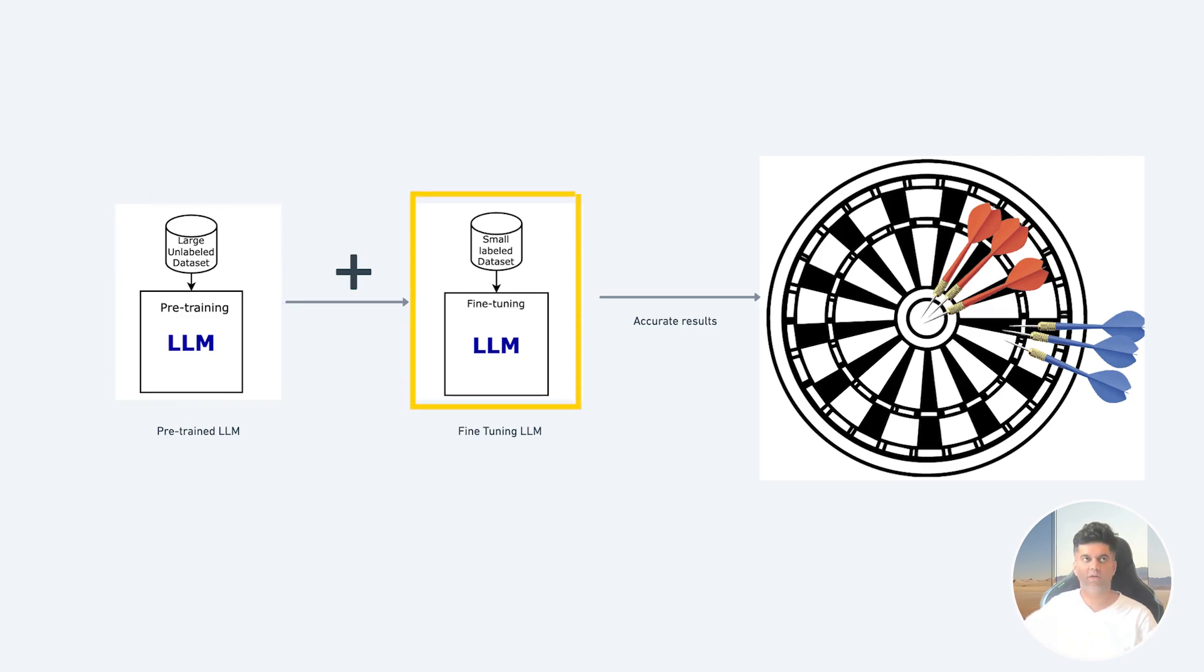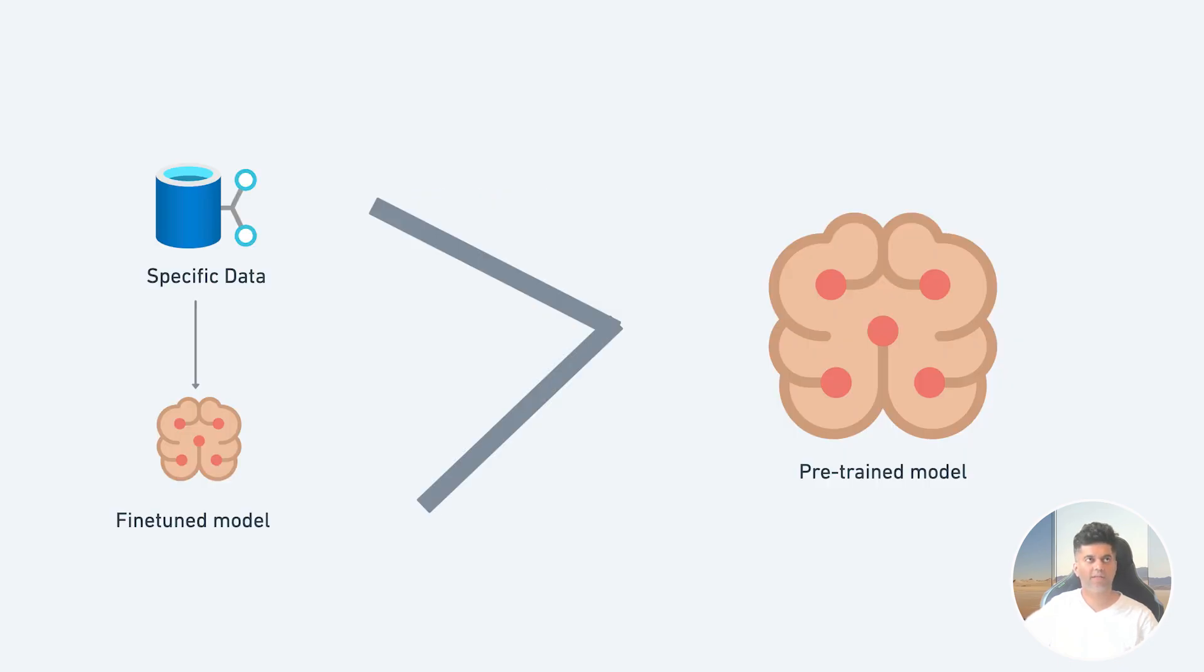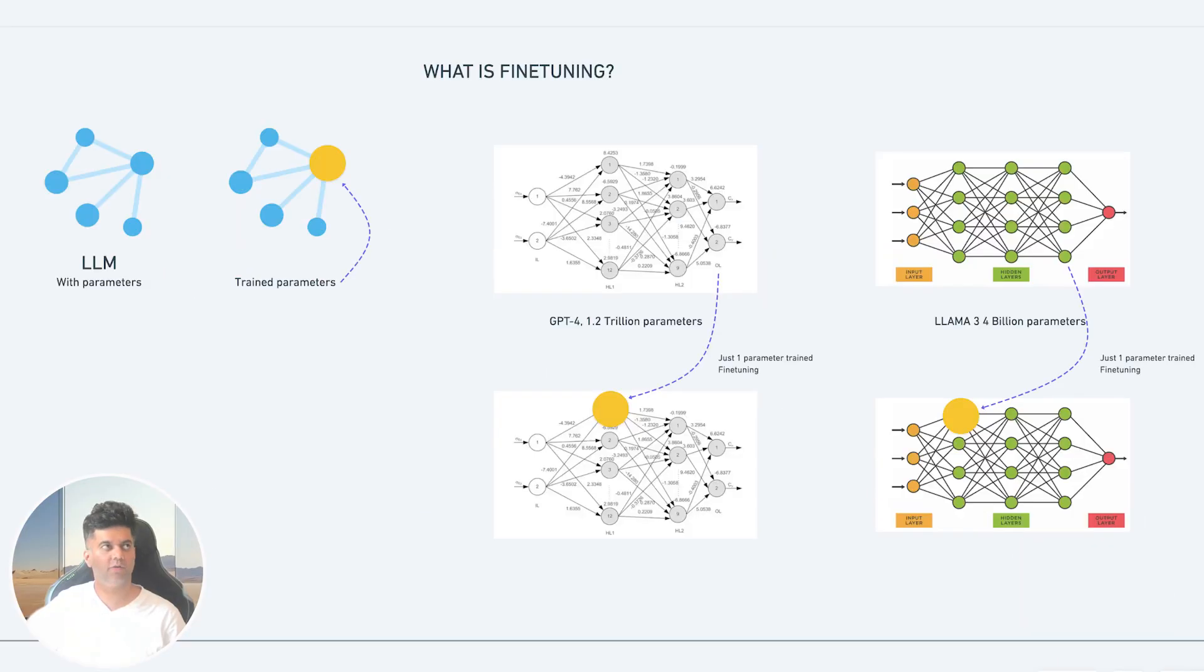This gives the model essential additional context about your use case and thus it performs better. Fine-tuning these pre-trained LLMs on your own data sets results in huge performance gains when compared to using the same pre-trained LLMs right out of the box.